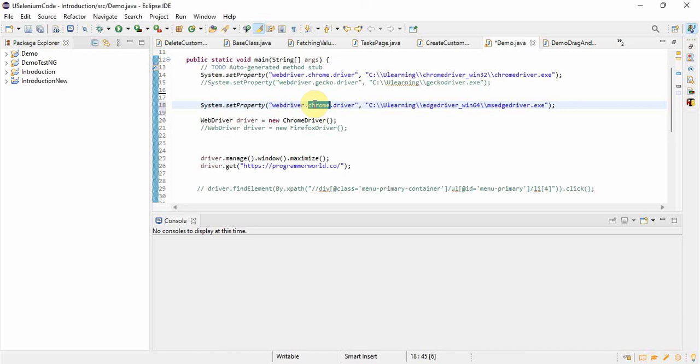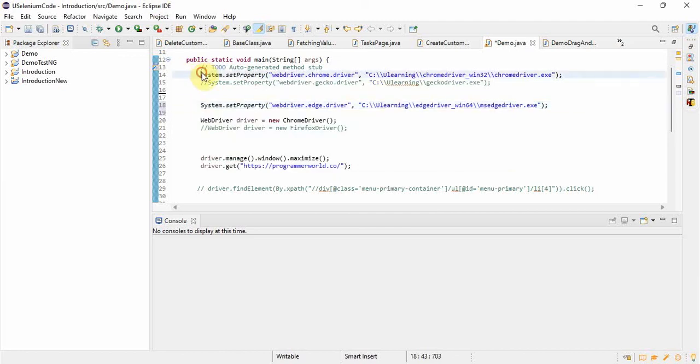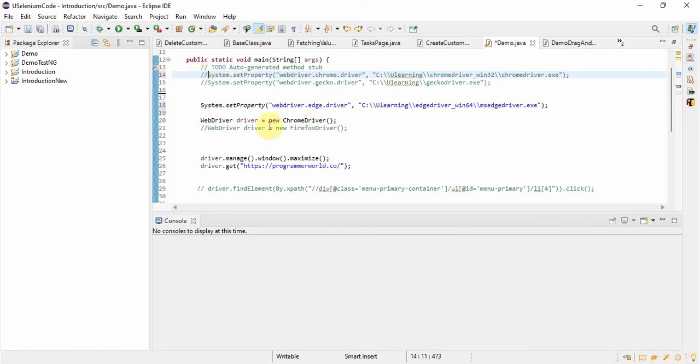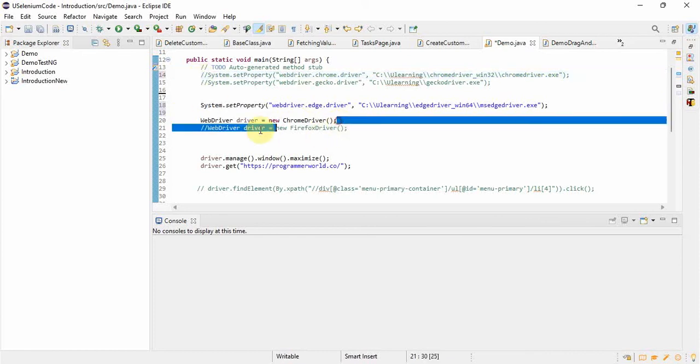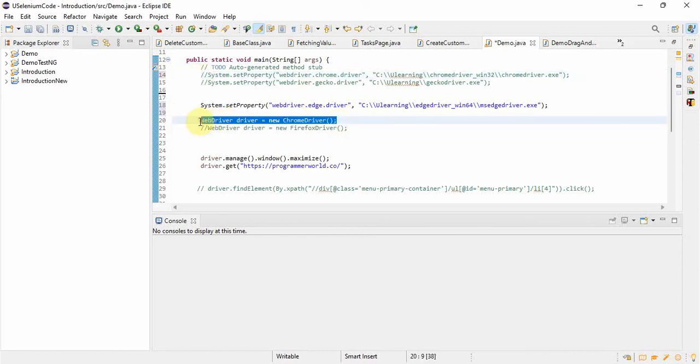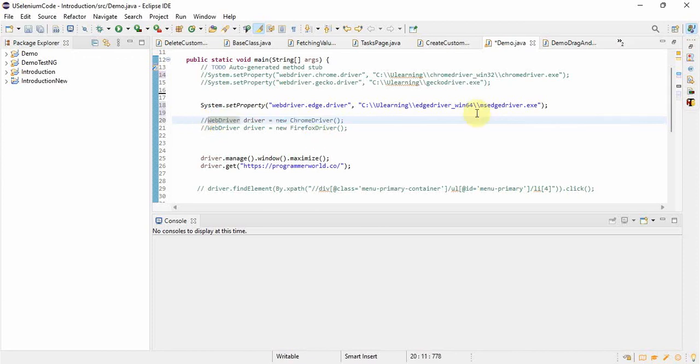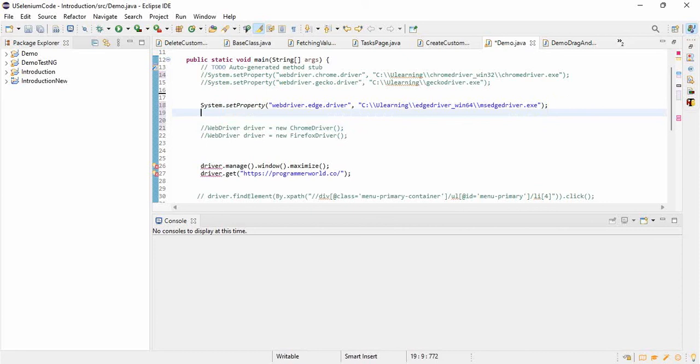So here we have copy paste, so this Chrome we have to change it with Edge, right? So now we have set the property for Edge driver and I have commented that Chrome driver one. Now this one, we will copy paste the invoking driver. And we'll copy paste the same thing and here we will change it to Edge driver.